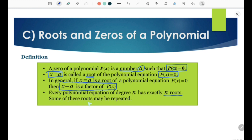Every polynomial equation of degree n has exactly n roots. Some of these roots may be repeated. That means if the polynomial equation has degree 3, it has 3 roots, but some of those roots may be repeated.